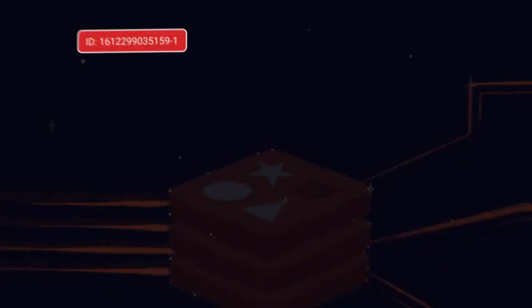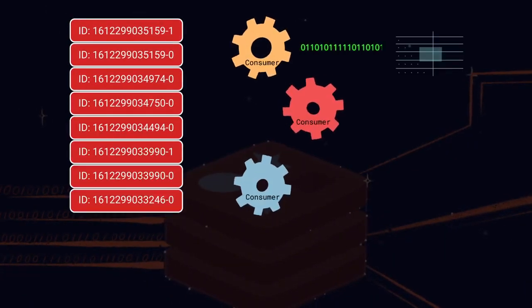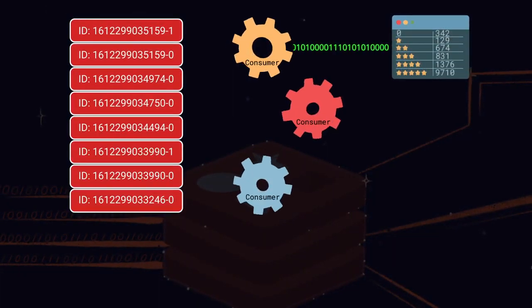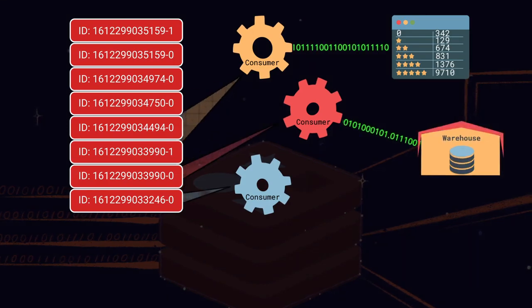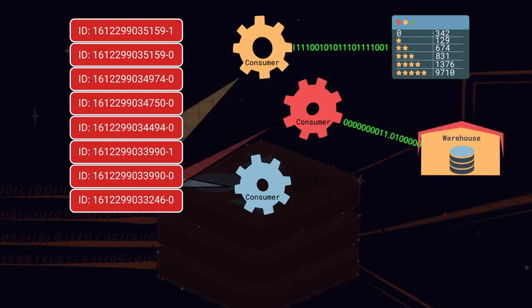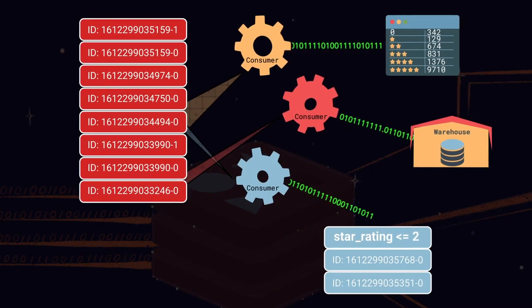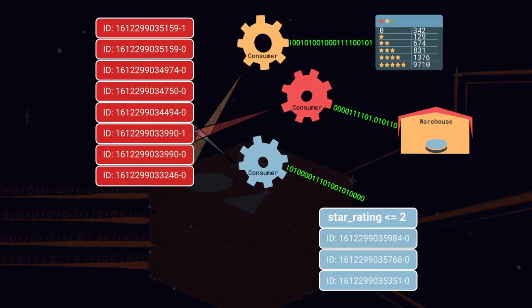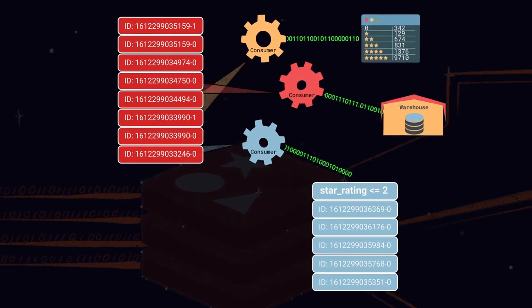It's important to note that consuming the stream using xrange, xrevrange, and xread doesn't remove entries as they are retrieved. Entries remain in the stream, allowing other consumers to read the entire dataset, each processing it in its own way. Here, one consumer is maintaining running average star ratings, a second writes the entries to a data warehouse, and a third adds entries to another stream if the star rating is below a triggered threshold.